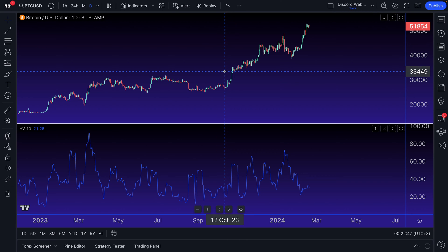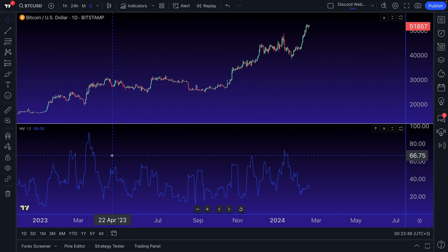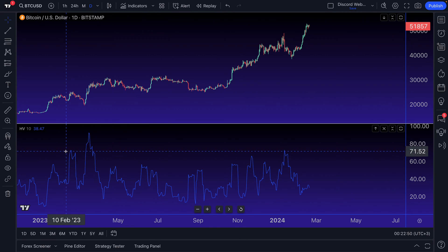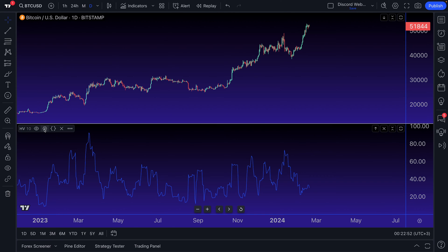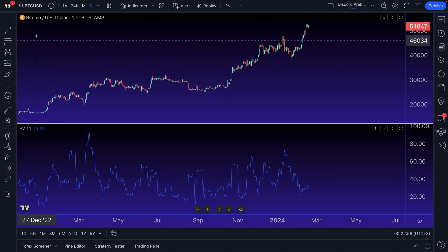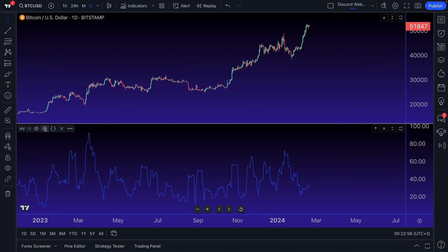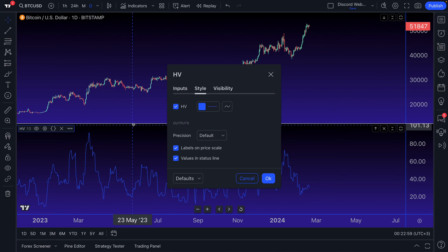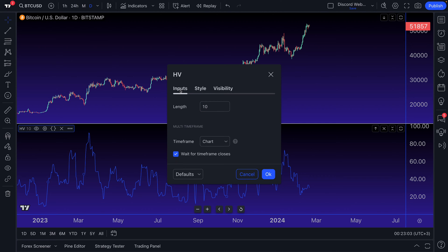How fast is the symbol moving from its mean price over a period of time? So what you're going to want to understand is this settings button. We have BTC USD open now, and we're going to open the settings button to explore this indicator in more detail.